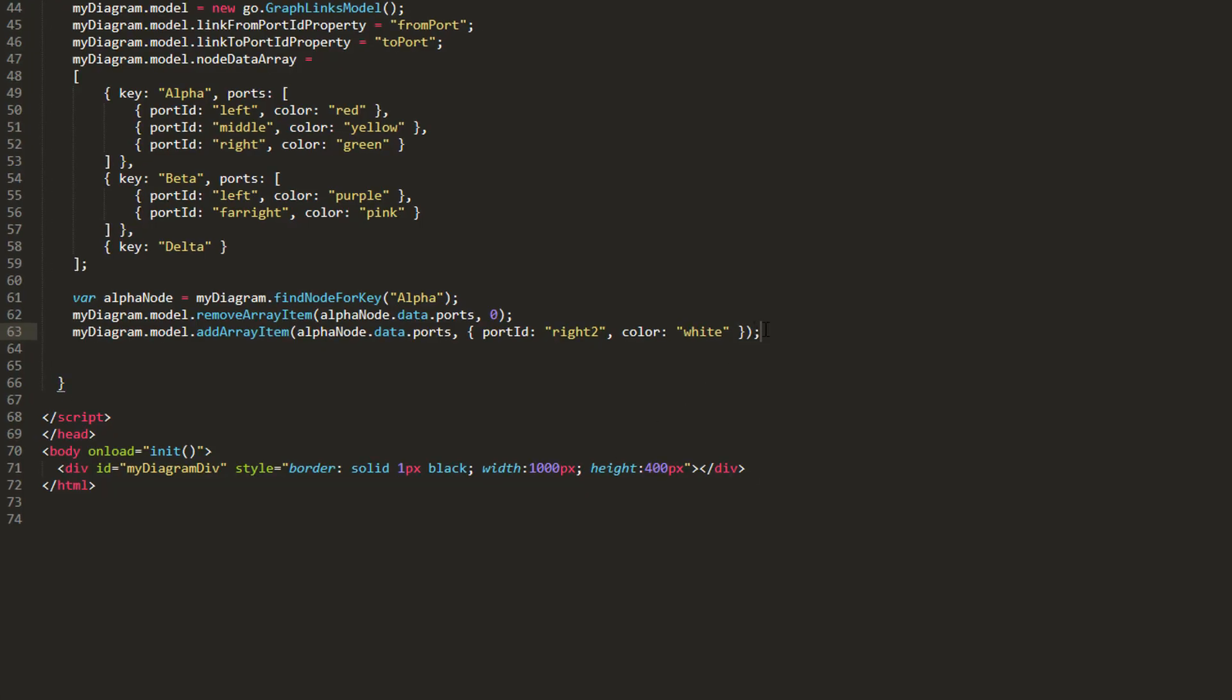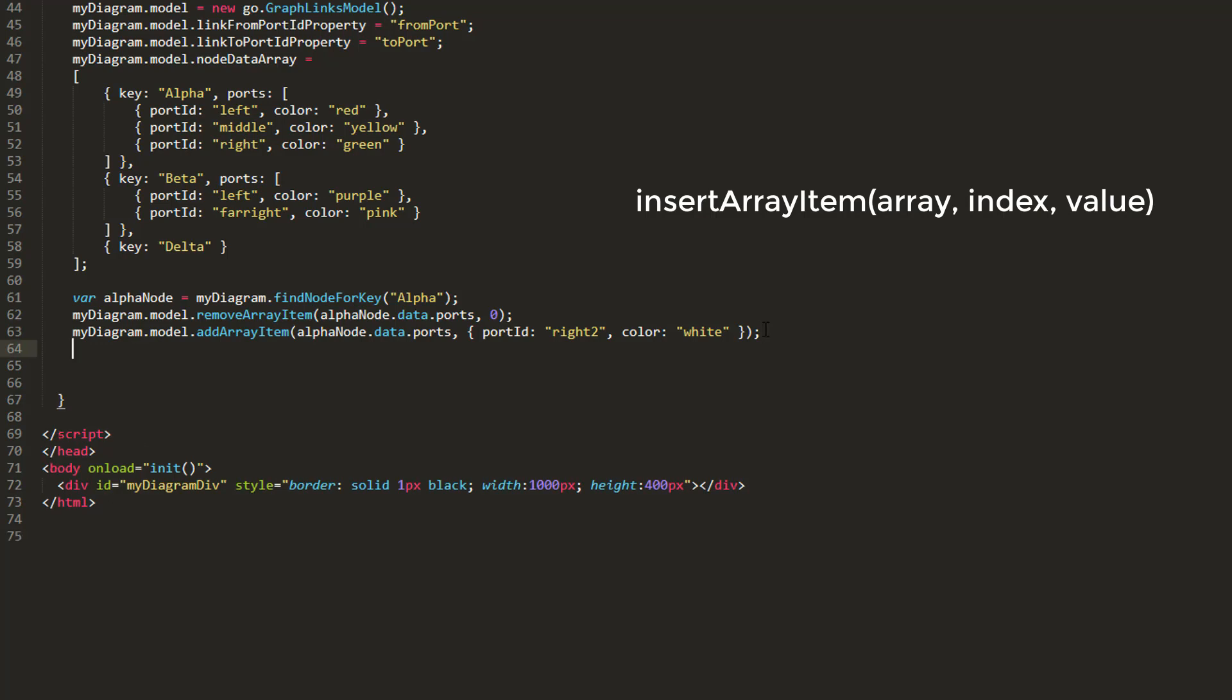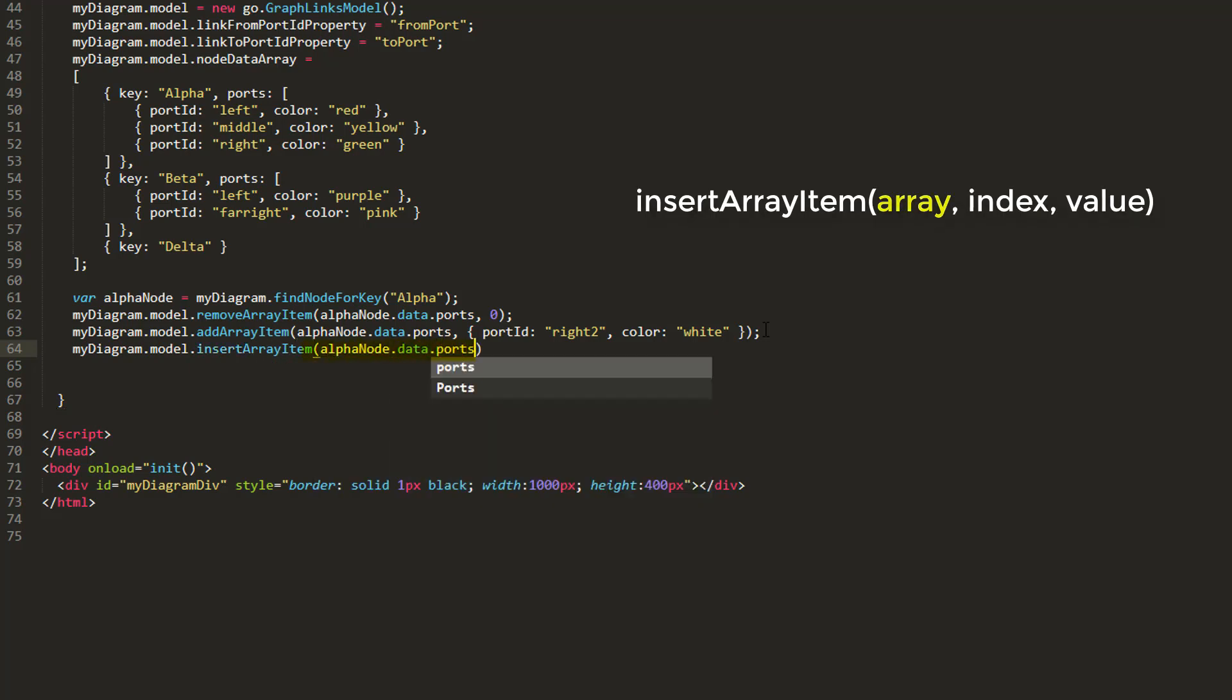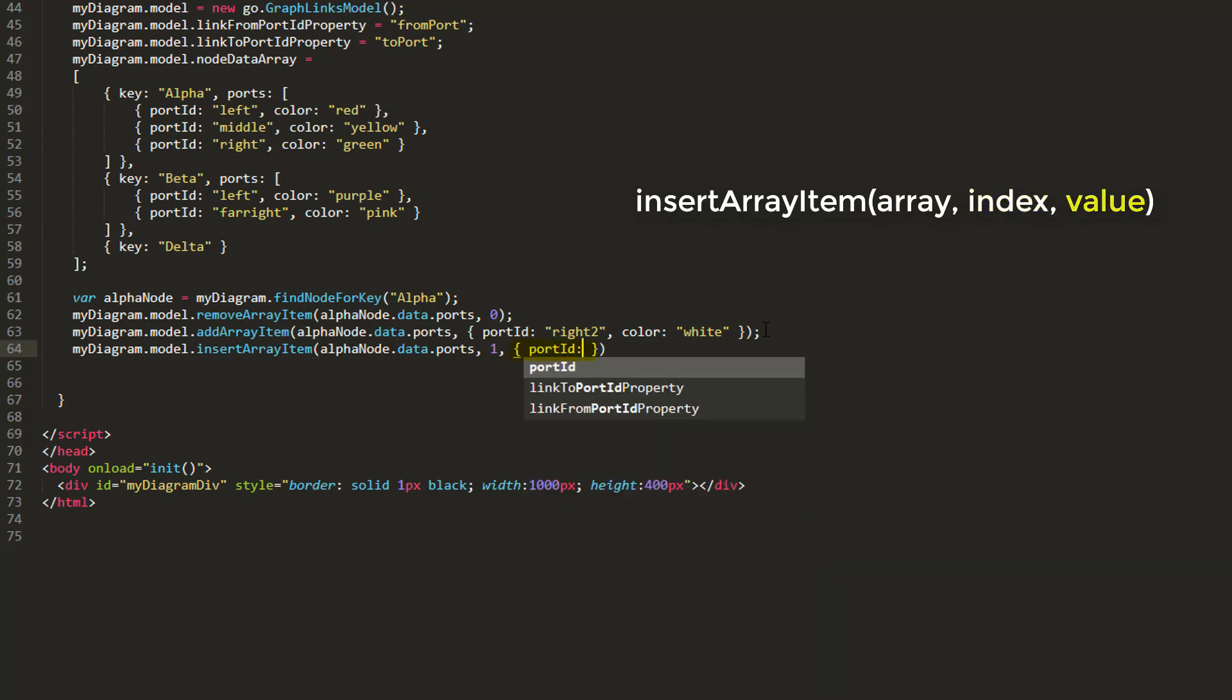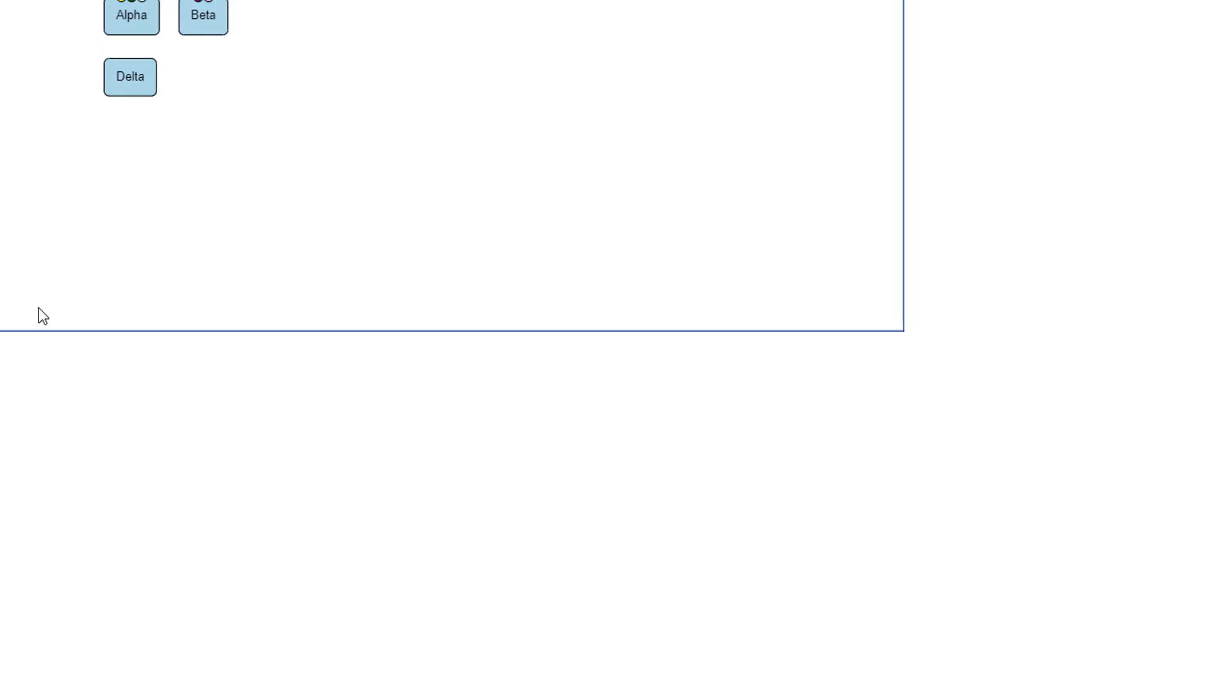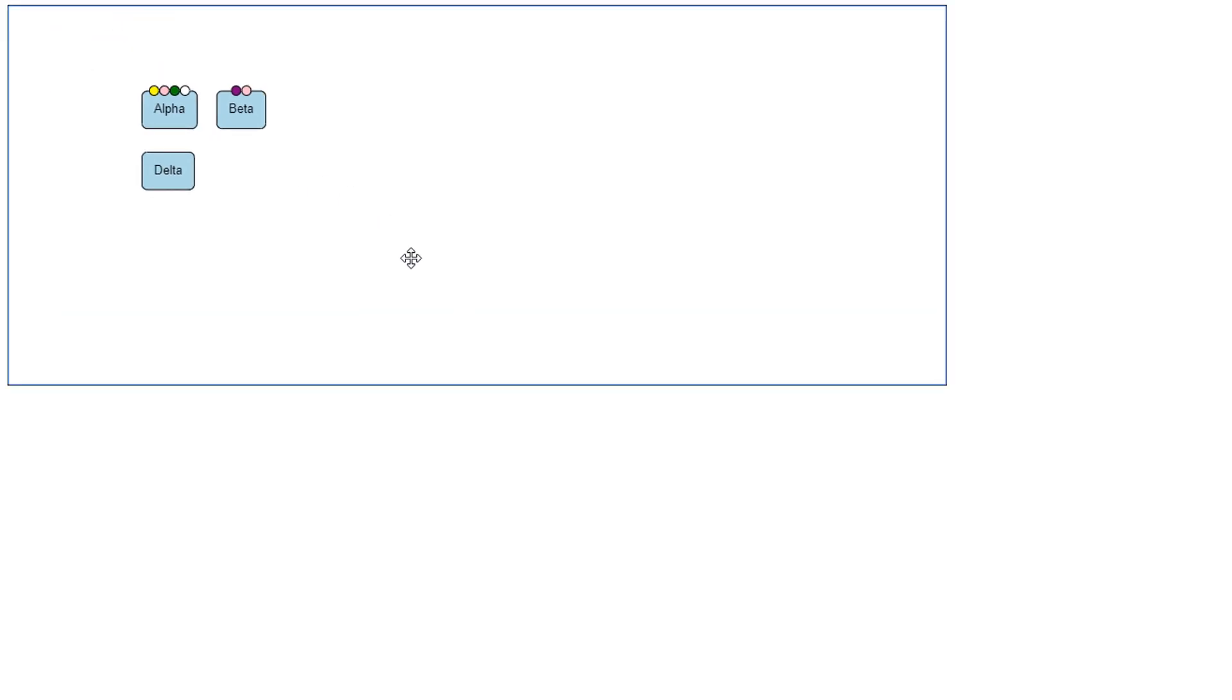If we wanted to specify where that new Port should go relative to the other ports, we could use the Model.InsertArrayItem method. Let's insert a new Port after our current first Port. We'll call MyDiagram.Model.InsertArrayItem with AlphaNode.Data.Ports as the first parameter again, then 1 as the second parameter, which describes the index to add this PortData object to. Then finally, the PortData object itself. We'll give this PortData object a PortId property of MiddleLeft, and a Color property of Pink. Now, if we reload the page, we see a new pink Port has been added right after the first Port, since that's the index we specified for the new PortData object to go into the AlphaNode's Port's data array.